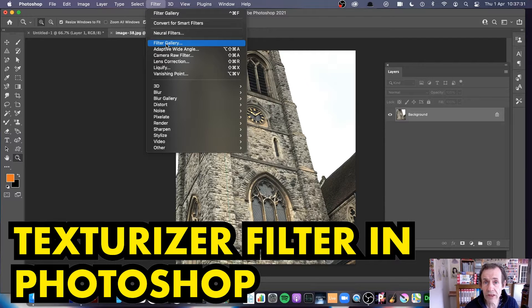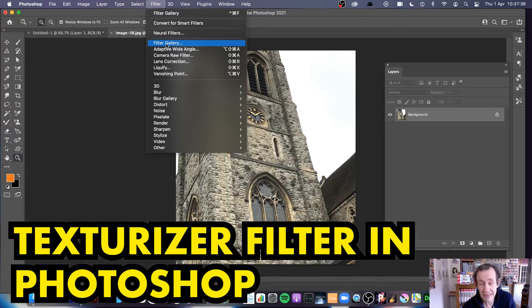Hi, welcome to the Andrew Buckle video tutorial on Photoshop. I'm using Photoshop 2021, but you can use earlier versions — this hasn't changed for so many years.